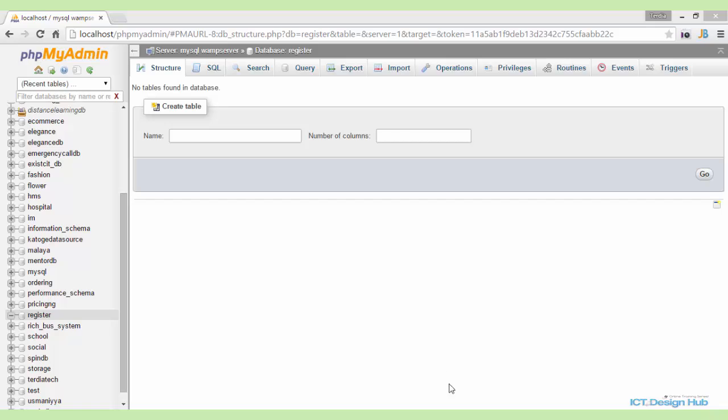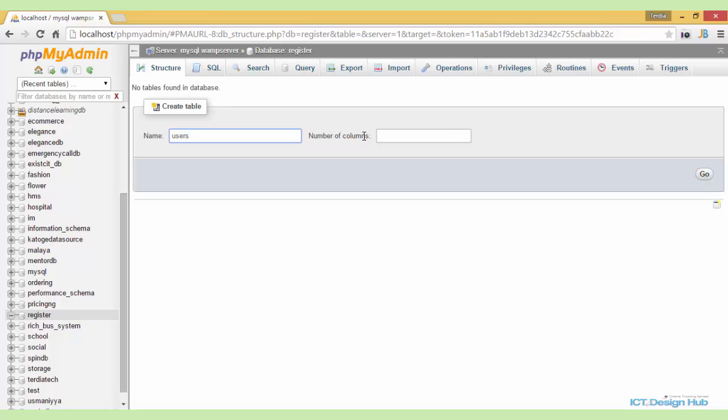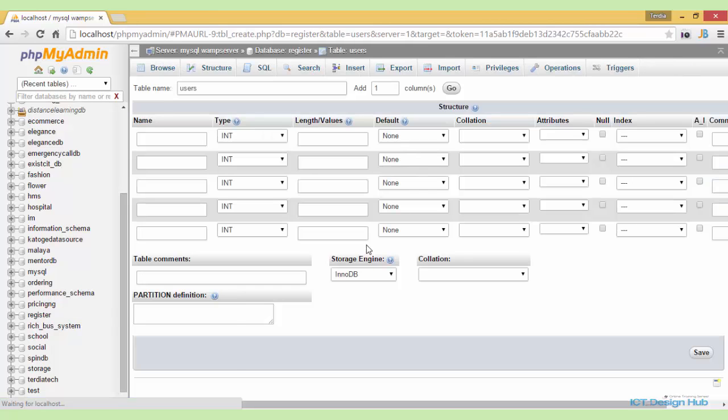Next, we need to create the table that will store information of users. We'll call this users table and also specify the number of columns that we'll need for this table. Five will be okay for this basic system. Click on go.